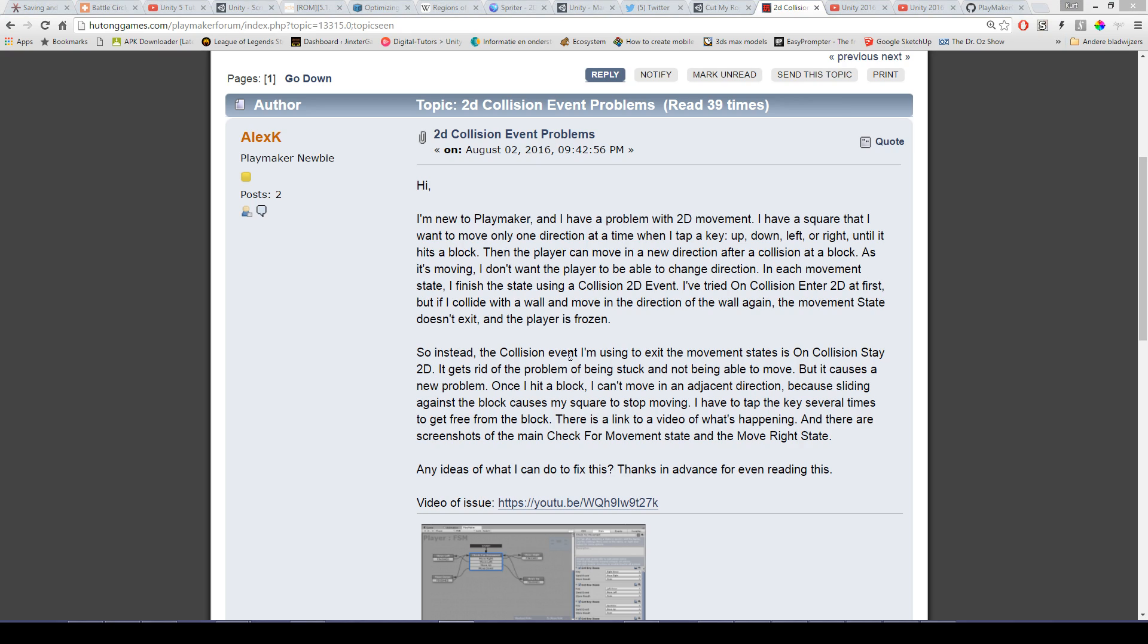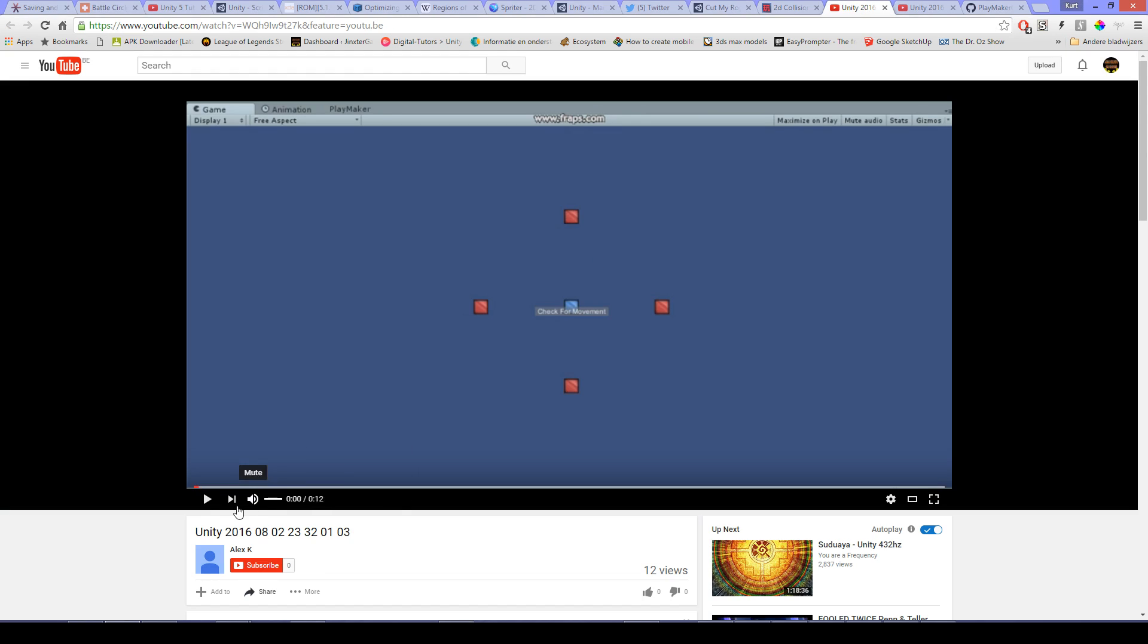Hi Digitino here from Jinx the Games. Somebody on the forum had some problem with collision events and I will show you what this problem was. When it hits and then when it goes to the right...